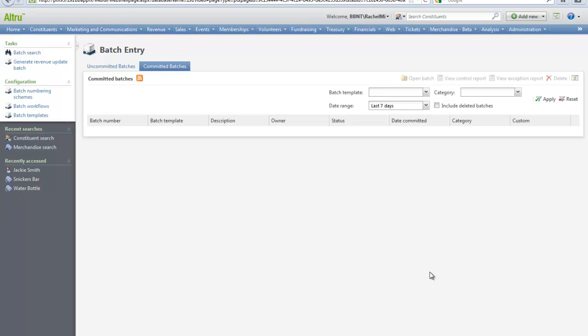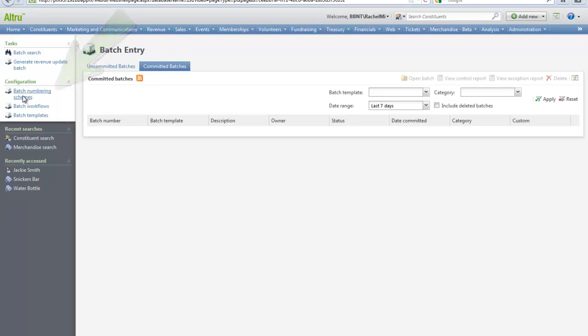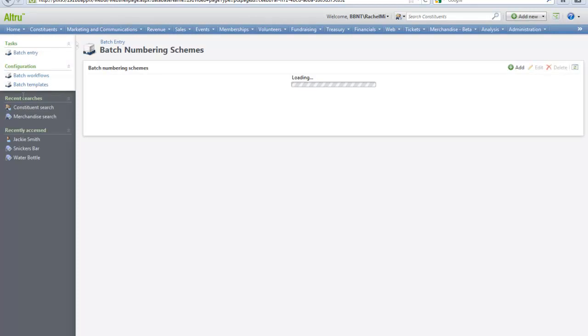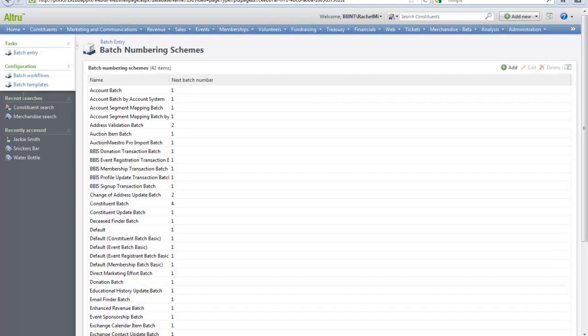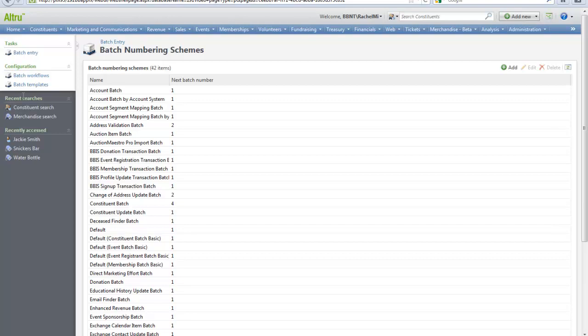The first configuration task is to configure batch numbering schemes. On the batch numbering scheme page you can manage the numbering schemes used to create batches. There are two types of numbering schemes: manual and auto-generated. When you create a manual numbering scheme, you can specify the batch number you want to use. When using an auto-generated numbering scheme, the program will automatically assign the batch number.